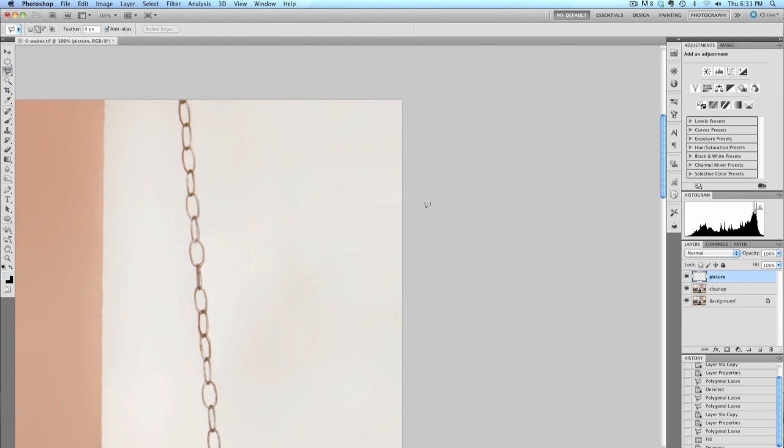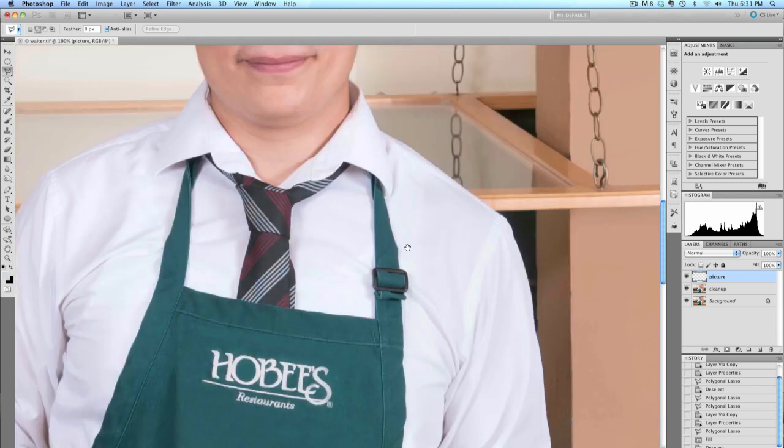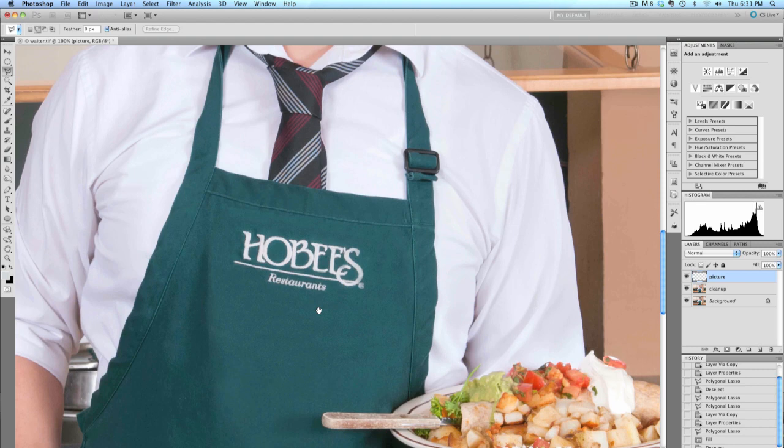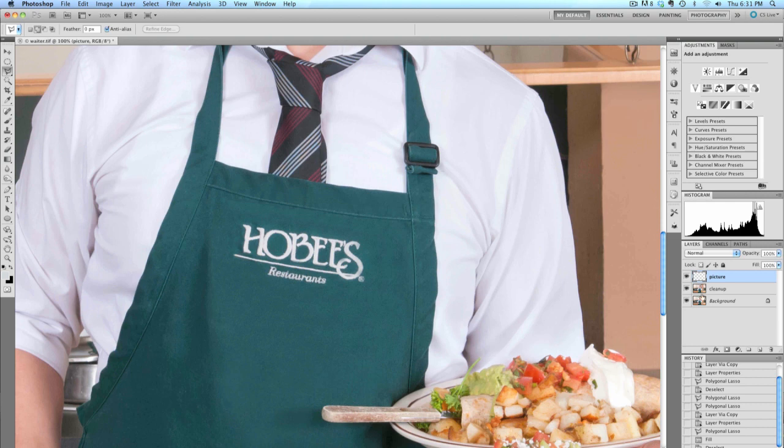I'll select my Lasso tool again, and I'm going to press the space bar to temporarily get the hand and drag to the next spot that I want to take care of, which is this logo. When I release the space bar, I'm back to the Lasso tool. I'm going to go back to the Cleanup layer.